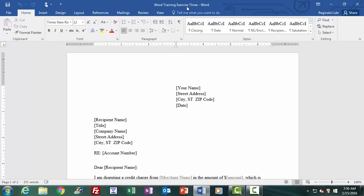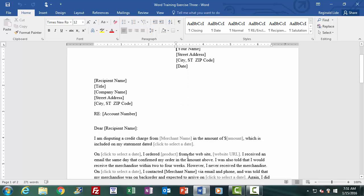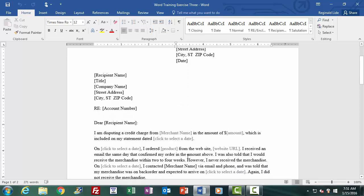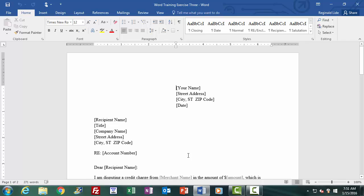We have duplicated Word Training Exercise 2. We can now revise this document currently in the text area — a copy called Word Training Exercise 3 — adding and deleting text, while always having a version of the original untouched, the original being Word Training Exercise 2.